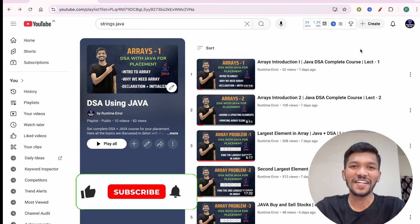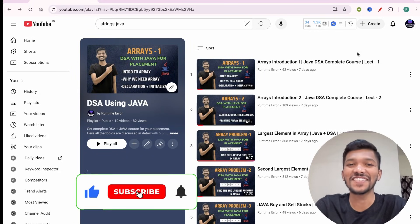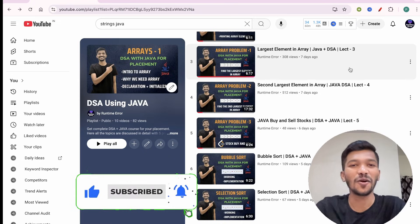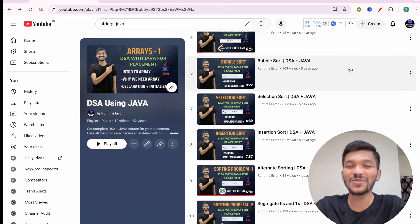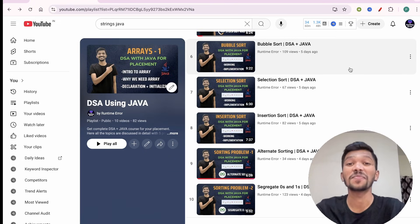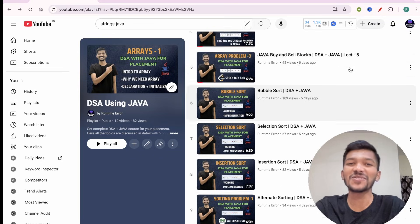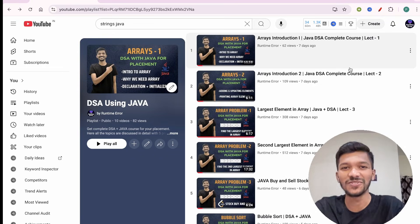Welcome to the complete playlist of data structures using Java. Here we discuss each topic in detail along with five problems on it. If you haven't checked our playlist, do check it to master data structures using Java. If you are new to our channel, do subscribe for more such educational videos.